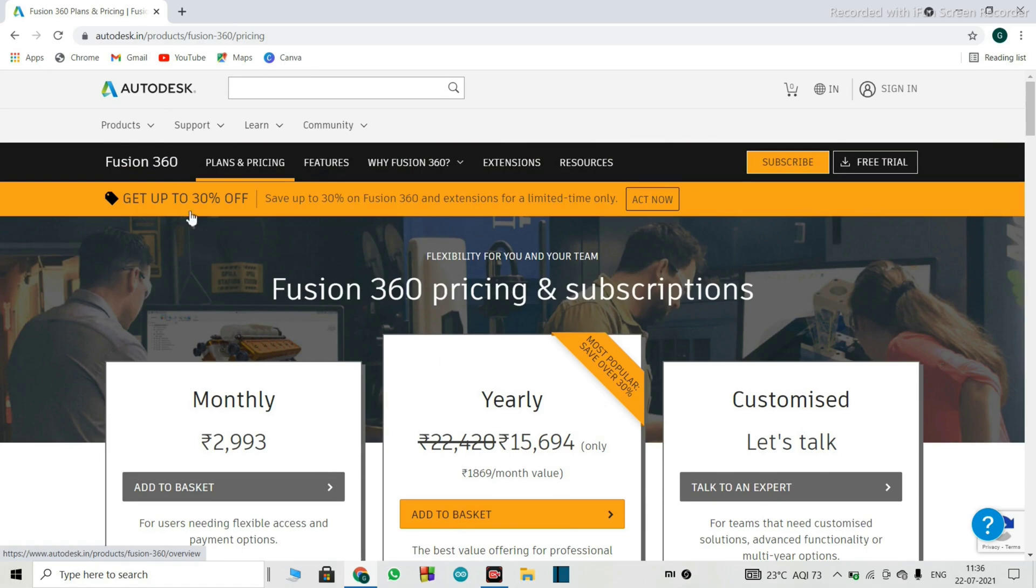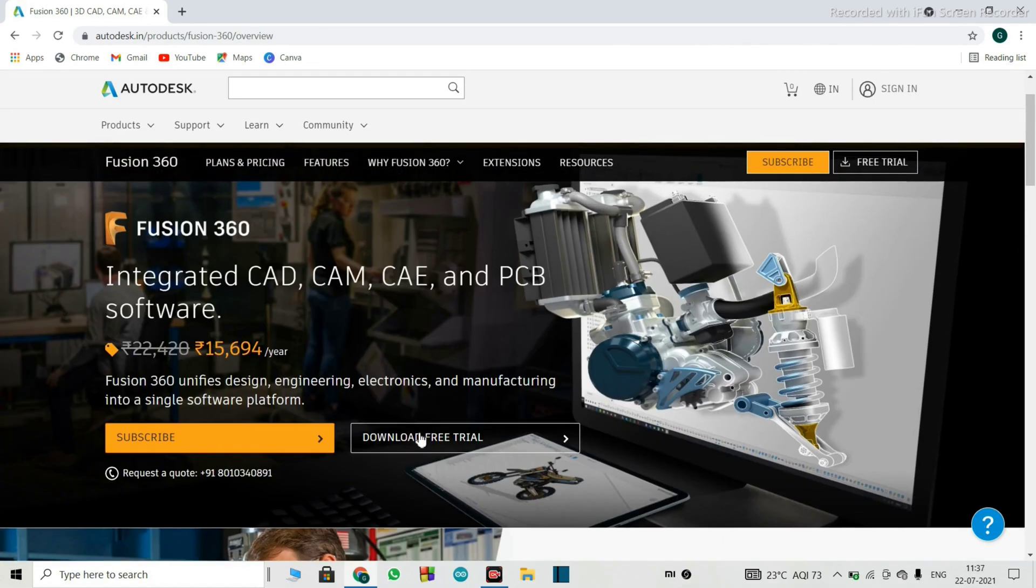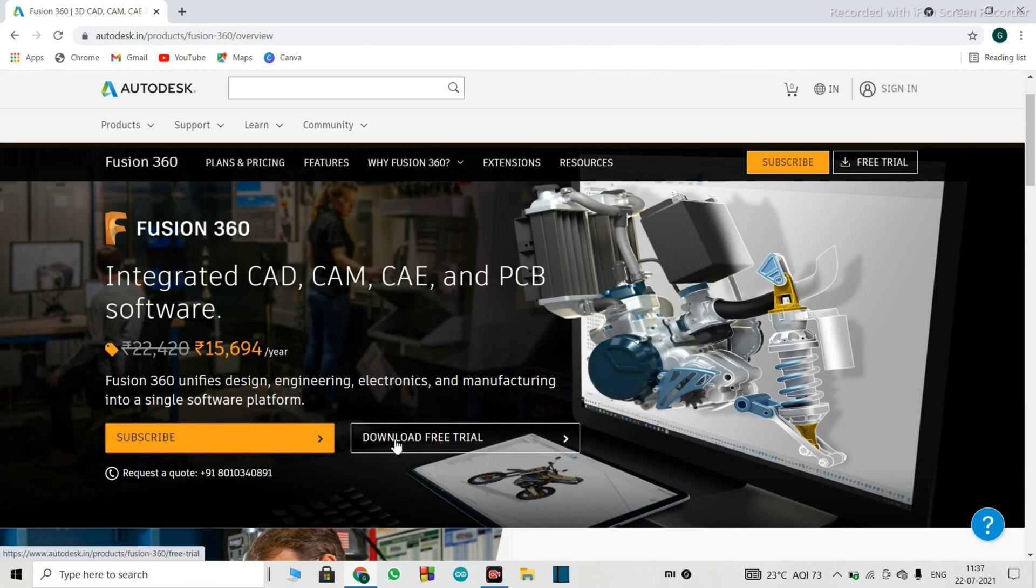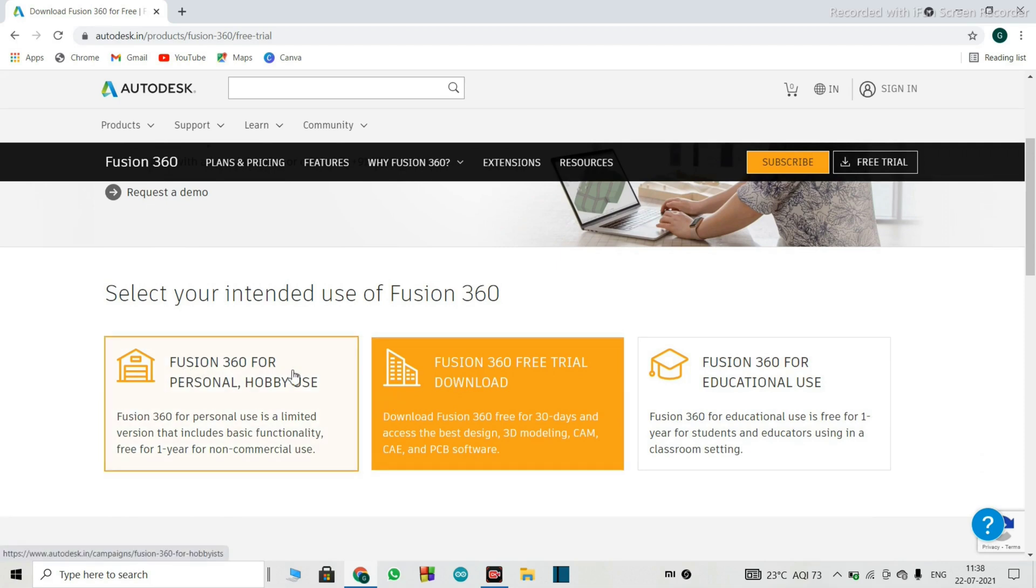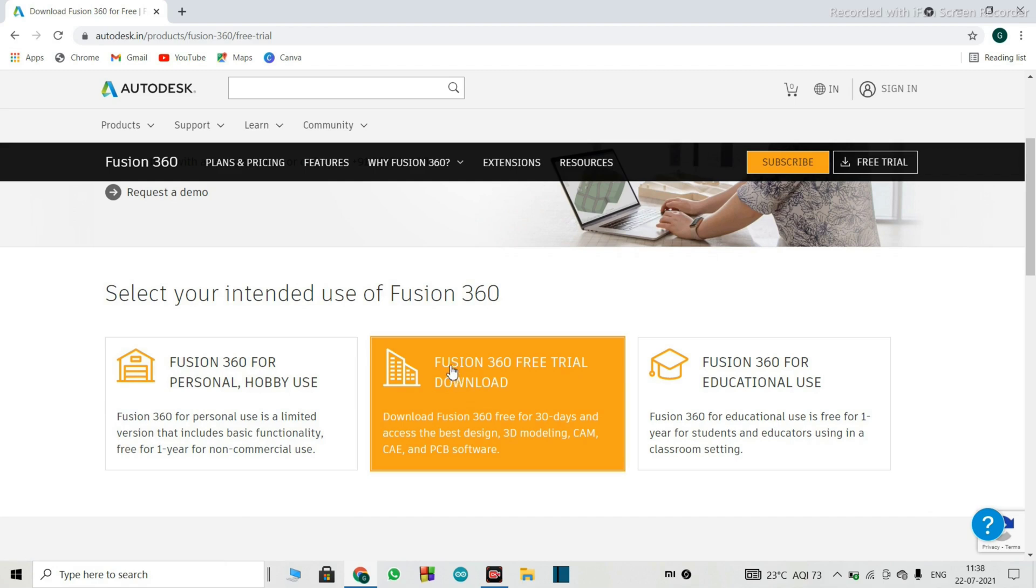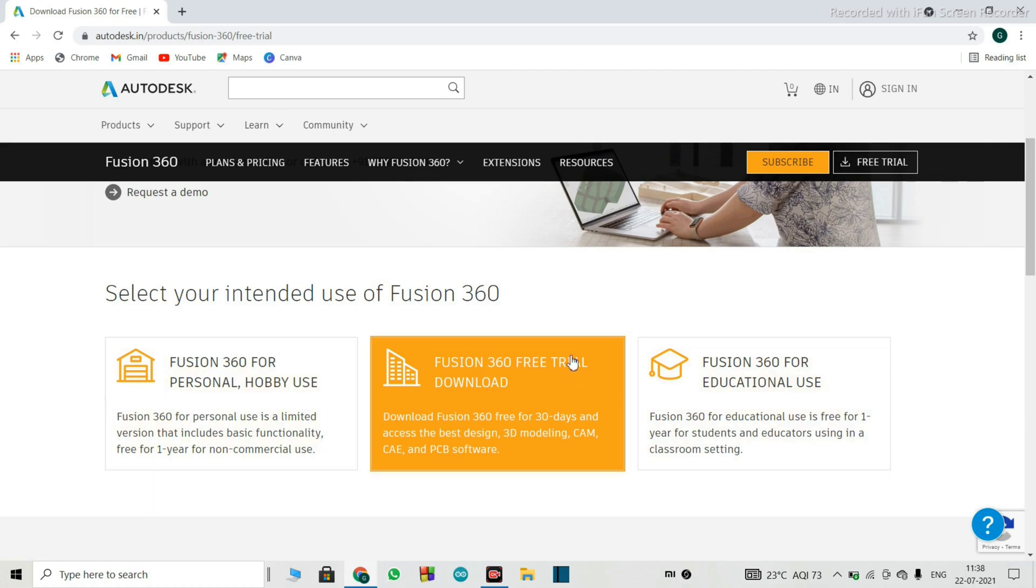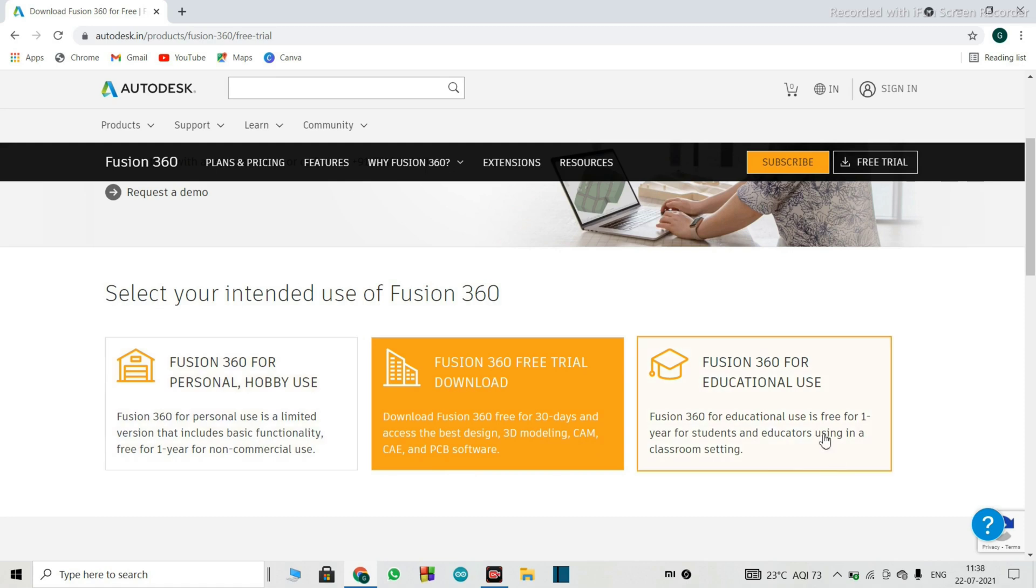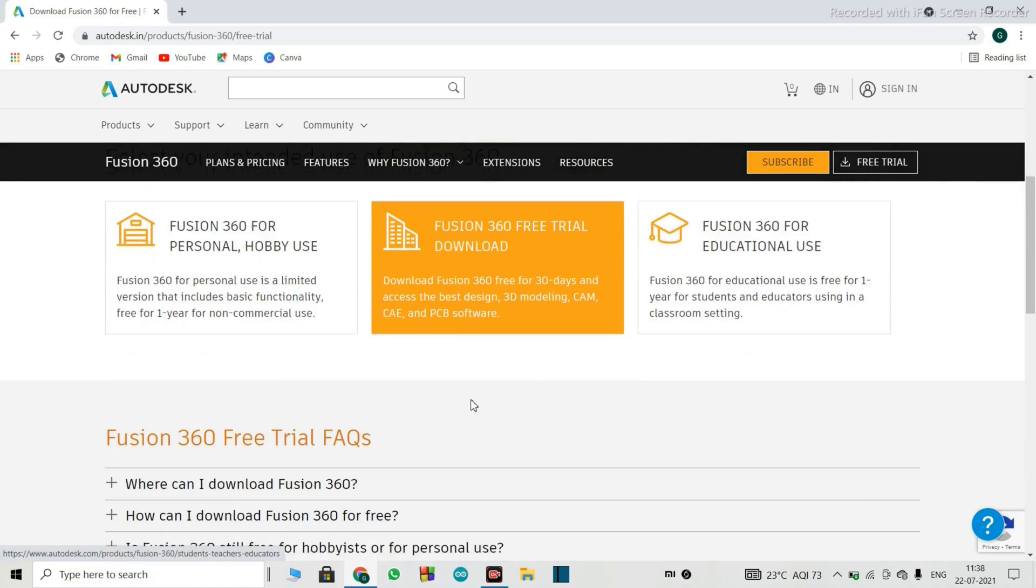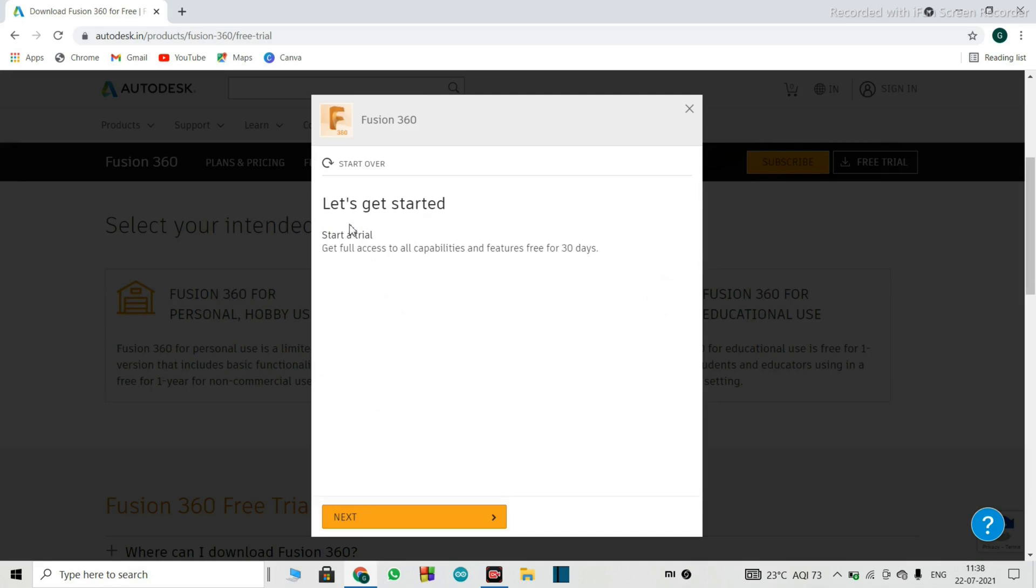So what we'll do is we'll get the free trial. So here it is next to the subscribe button. Download the free trial. So we'll click here. So again, here you'll get three more options. The first is Fusion 360 for personal hobby use. And the second is Fusion 360 free trial download. That is what they recommend. And the third option is Fusion 360 for educational use. So I'm going with the free trial download since they haven't mentioned the 3D modeling CAM CAE and PCB software in both of these options. So I think they have restricted some of the tools in both of these options.